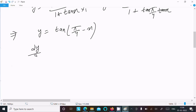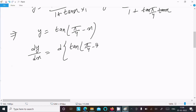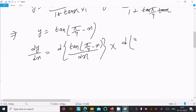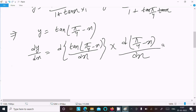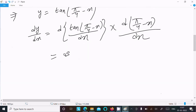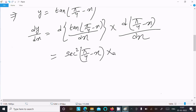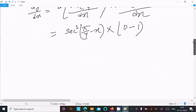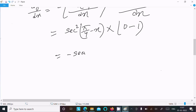Now we perform the differentiation. dy/dx equals the derivative of tan(π/4 minus x). Using the chain rule, the derivative of tan is sec², so we get sec²(π/4 minus x) times the derivative of (π/4 minus x). Since π/4 is a constant its derivative is 0, and the derivative of x is 1, giving minus 1. Therefore dy/dx equals minus sec²(π/4 minus x).